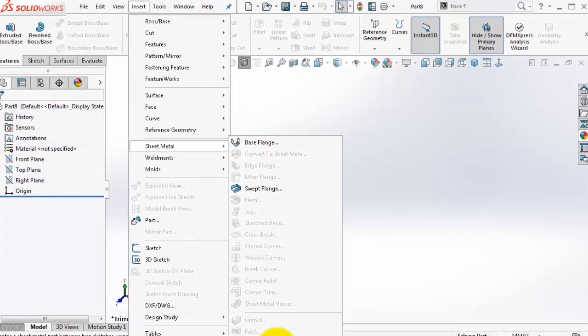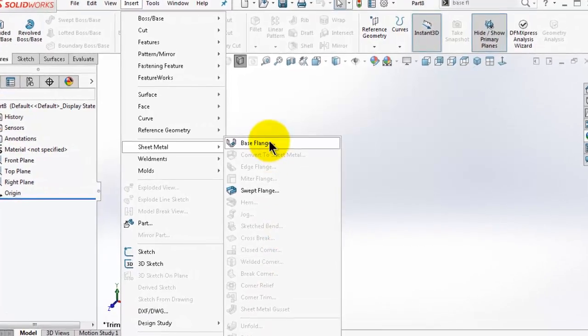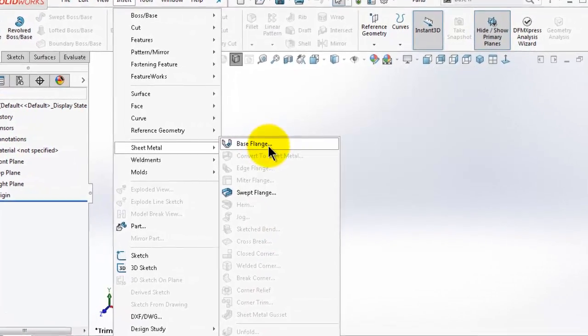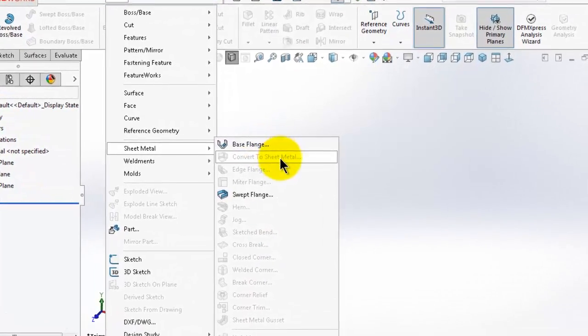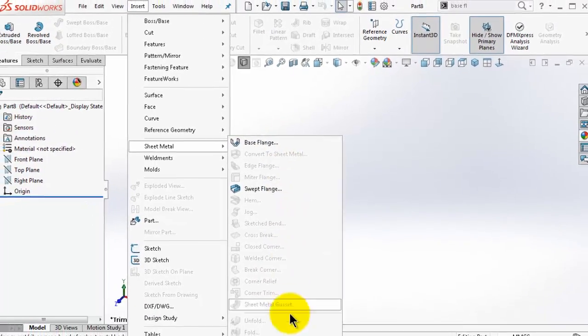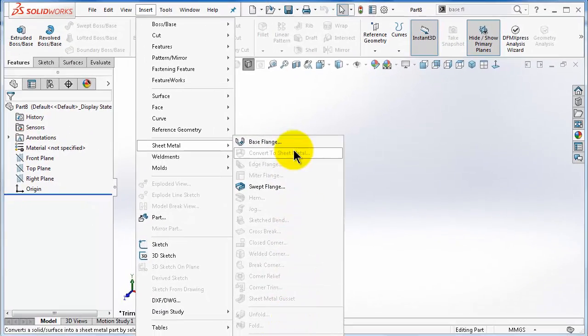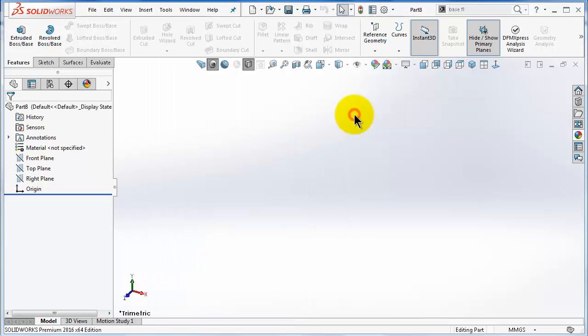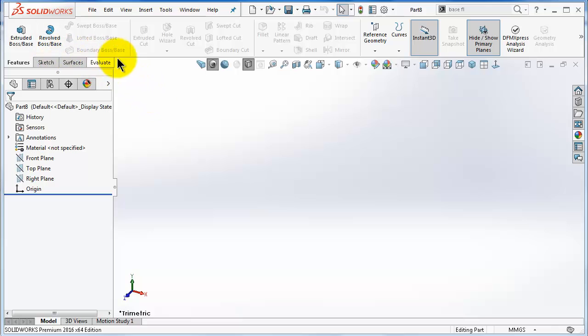The first method: go to Insert and then you'll see a complete menu for sheet metal commands. You have Base Flange, Convert, and so on, which we're going to talk about in this series. The second method, which is easier, is to have the menu here on this toolbar.